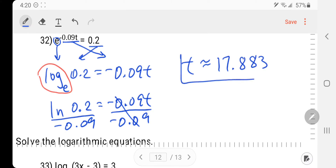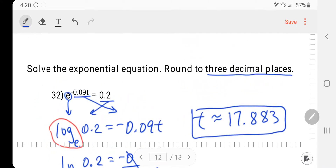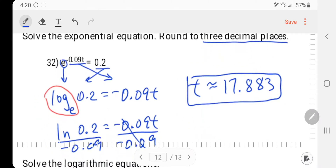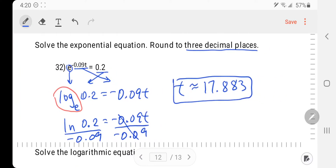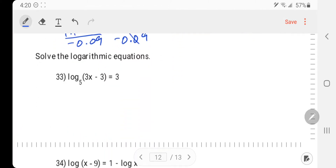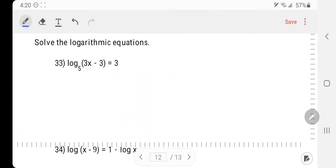Natural log of 0.2 divided by negative 0.09, rounded to 3 decimal places, is 17.883. You do need to round that correctly: 17.883.